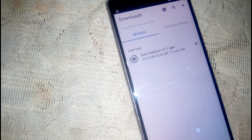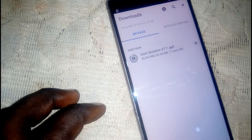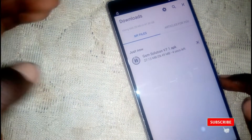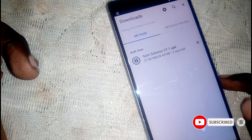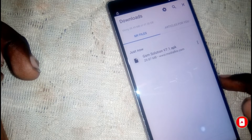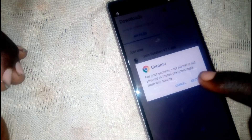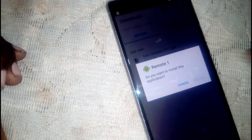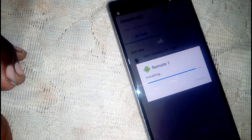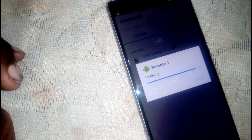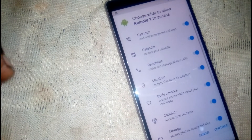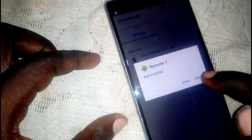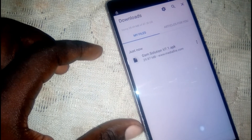It's done — go ahead and tap on it and install it. Click on settings, allow this, then go back and click install. Scroll down, click continue, then head back.